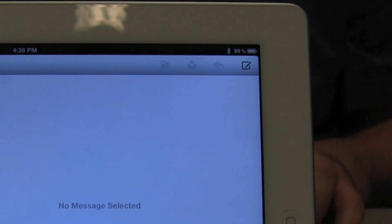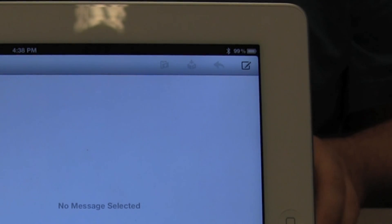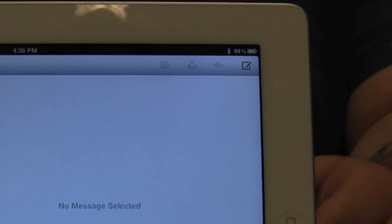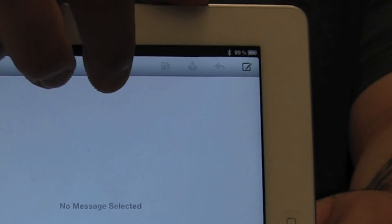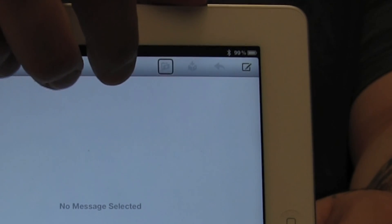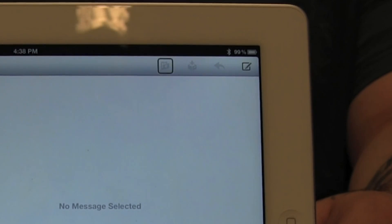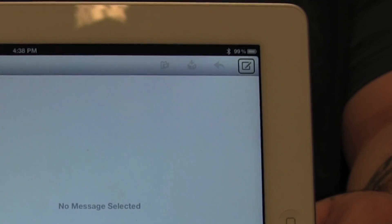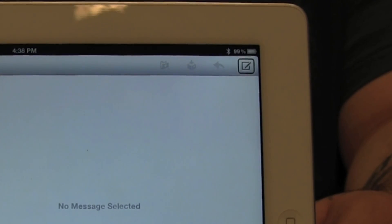I'm now in Mail, in the Inbox. I'm going to look for the compose button, which should be located up near the top. I found the Compose button and I'm going to compose a new email.